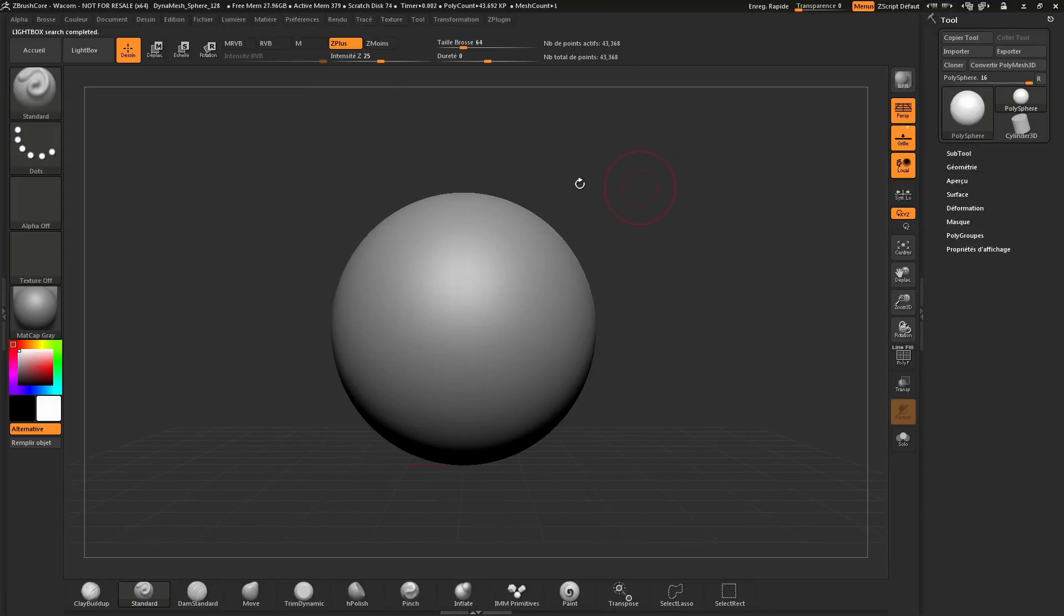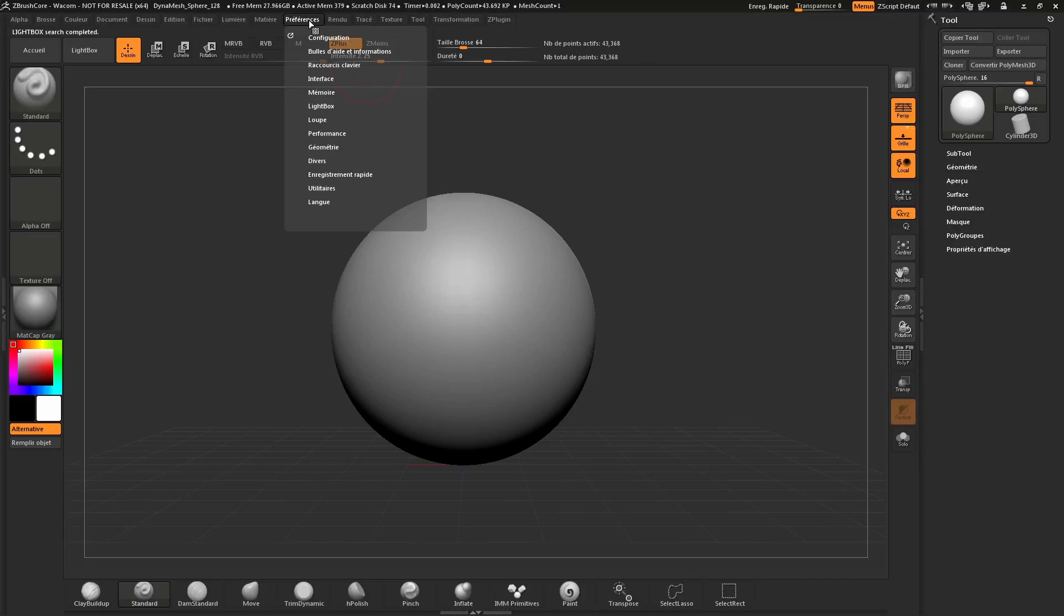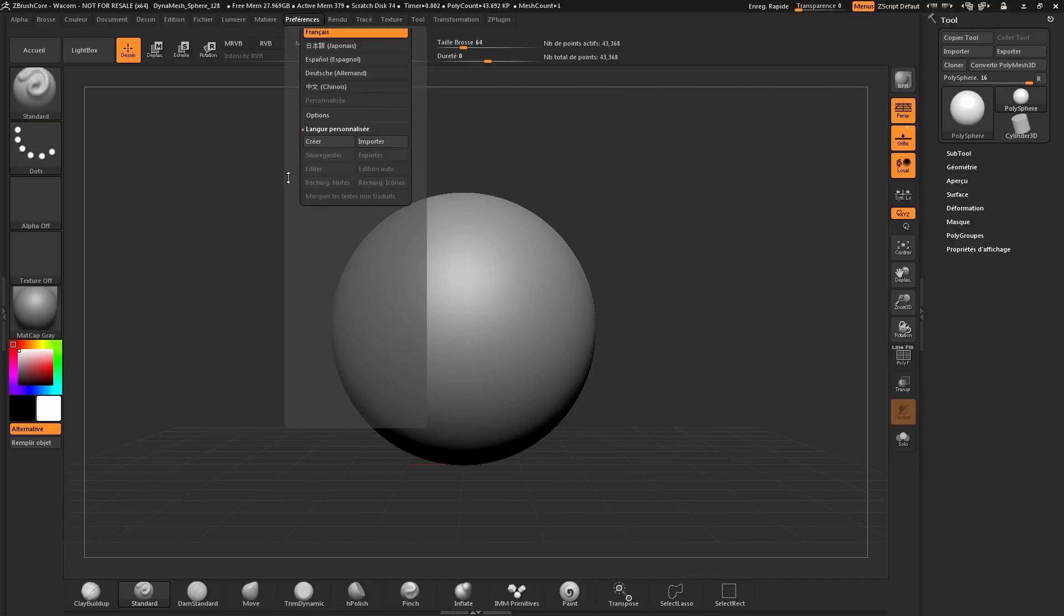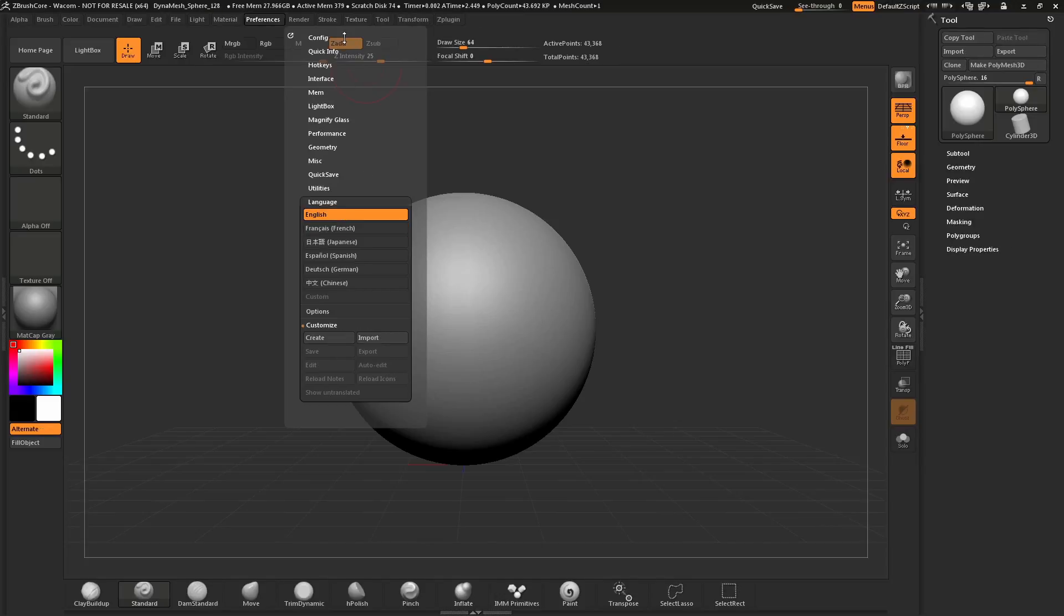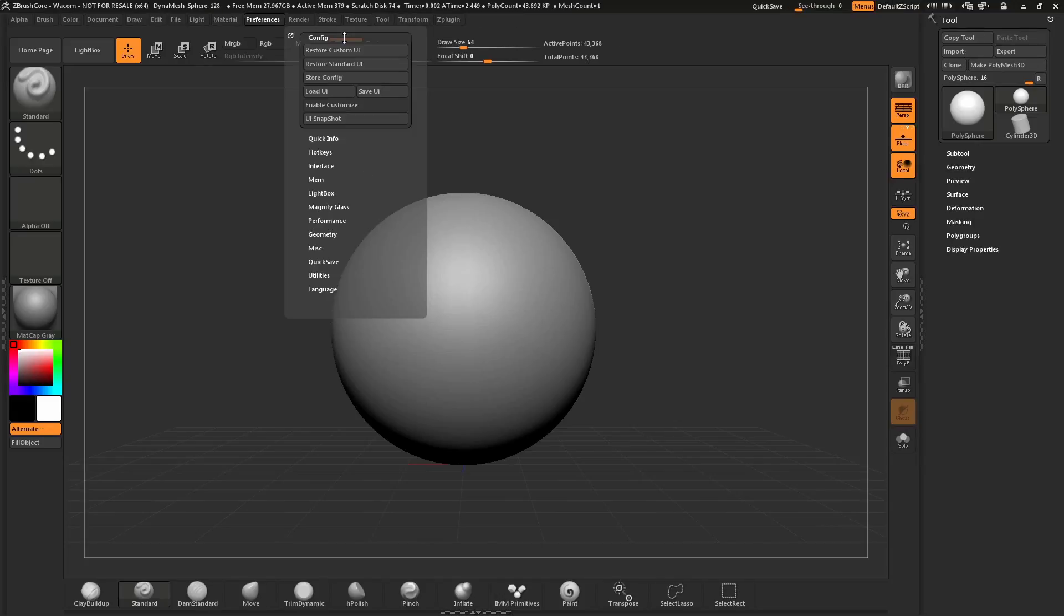Once again, to change your language, navigate to the Preferences palette, locate the Language area and open that up. Hover over the language you would like to switch ZBrush Core to, click it, and then make sure you store your config if you would like this to be your default language.